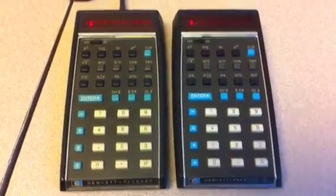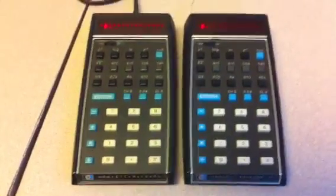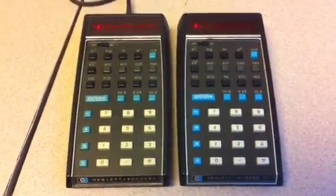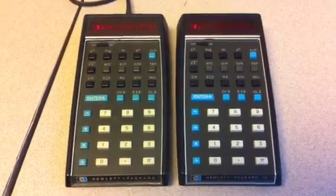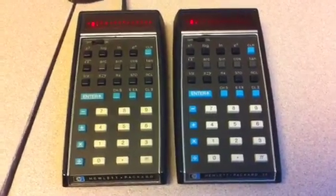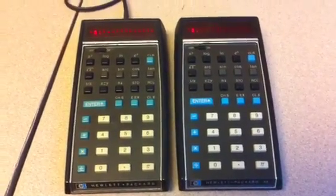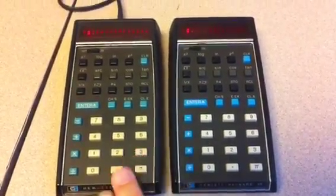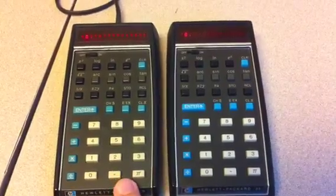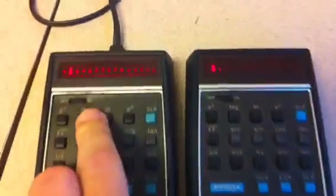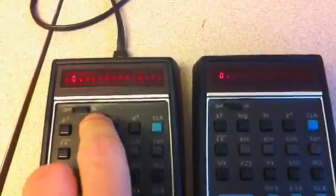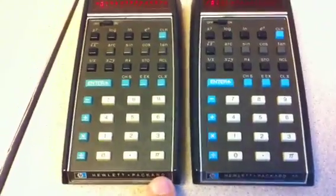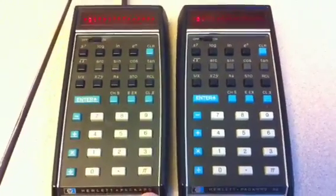I'm going to show something pretty geeky here. I've got a pair of HP 35 calculators, circa early 1970s. The guy on the left here is a V2 release. He's missing the red dot by the power switch, and he's also missing the 35 on the label down here, so that means he's a V2.